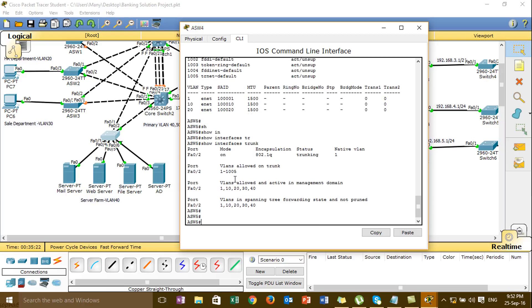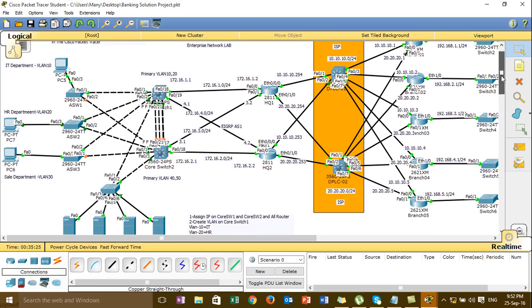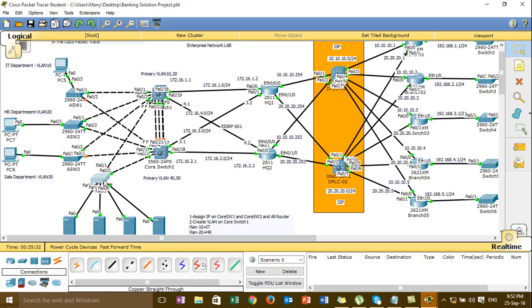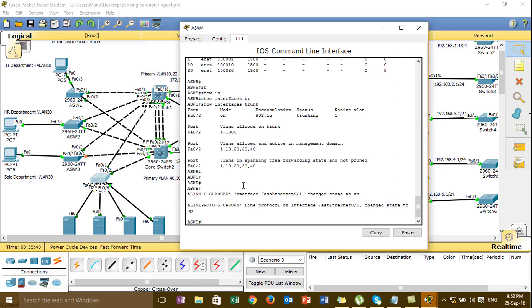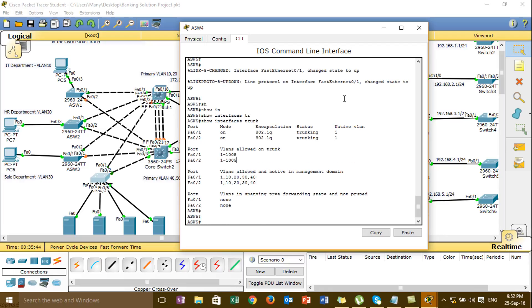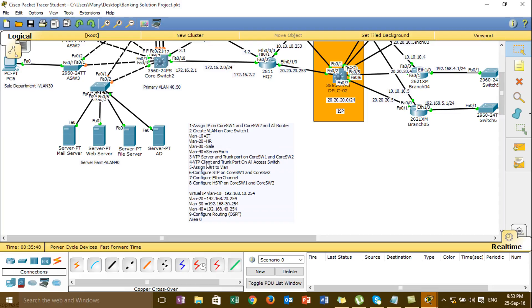We have done. And then, one, two. Okay, and then for step 4, I am ready to complete the VTP client and trunk.